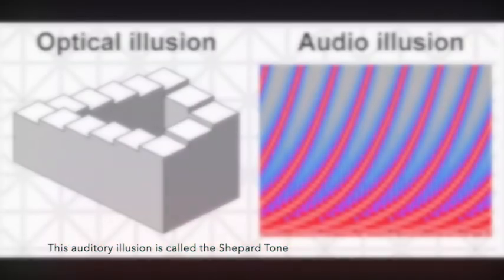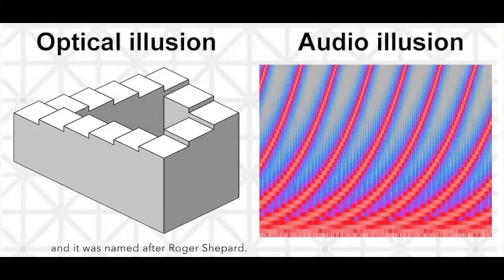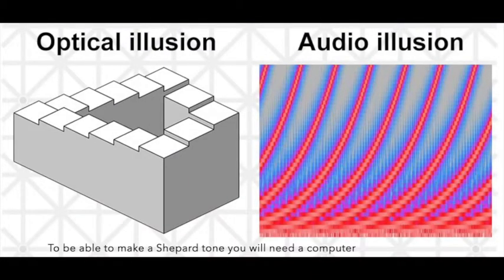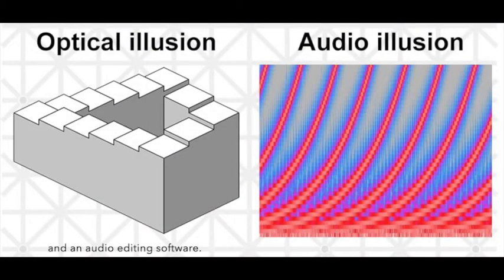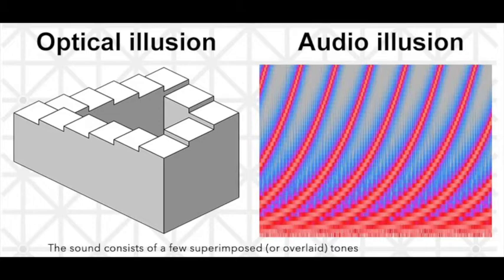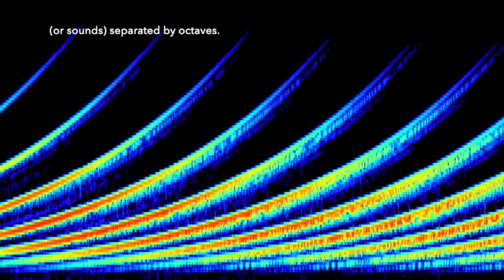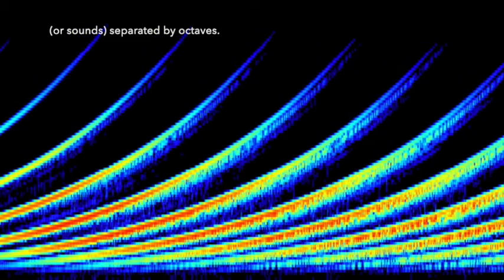This auditory illusion is called Shepard tone and it was named after Roger Shepard. To be able to make a Shepard tone you will need a computer and an audio editing software. The sound consists of a few superimposed or overlaid tones separated by octaves.